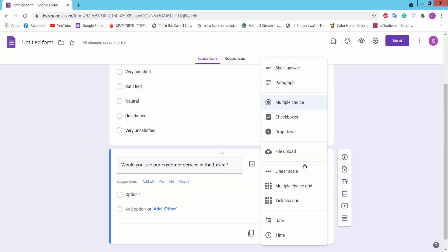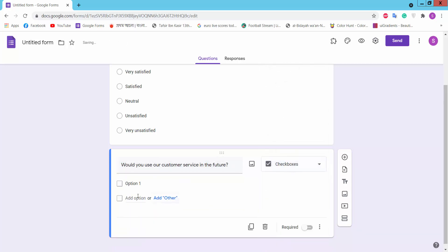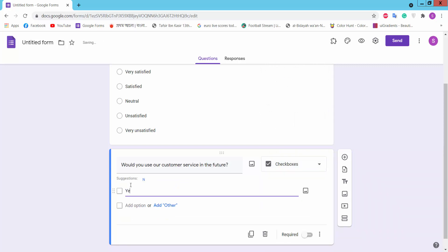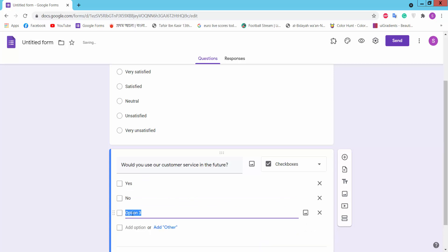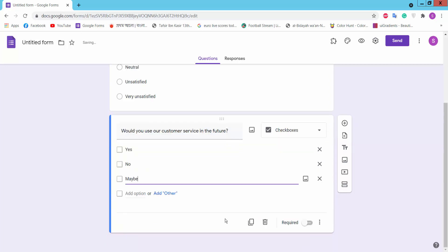Would you use our customer service in the future? Here we will choose checkbox. Options: Yes, No, and Maybe. Turn it on and add question.